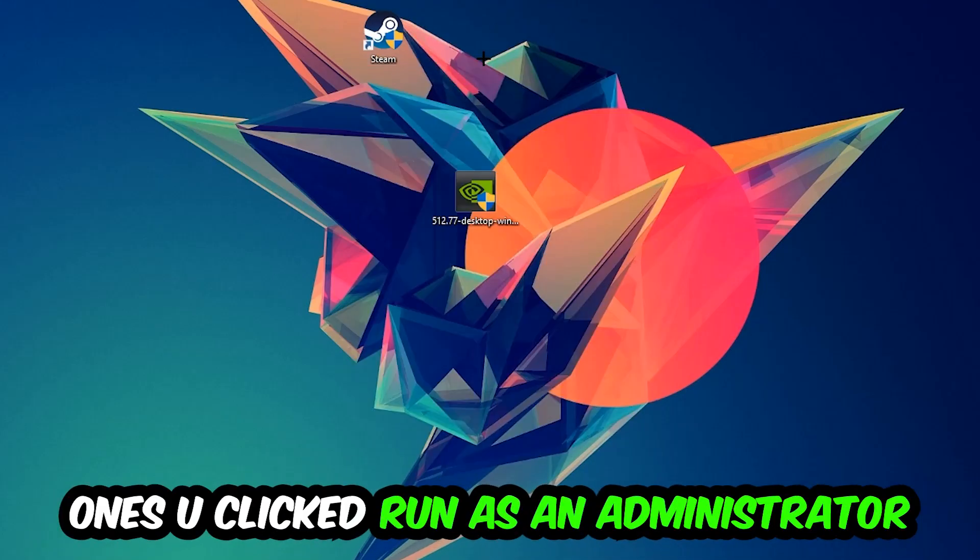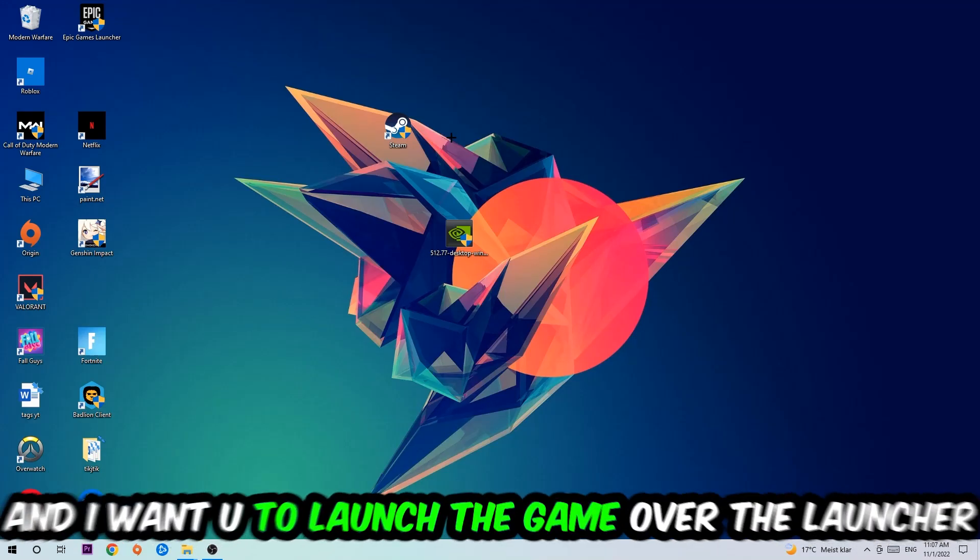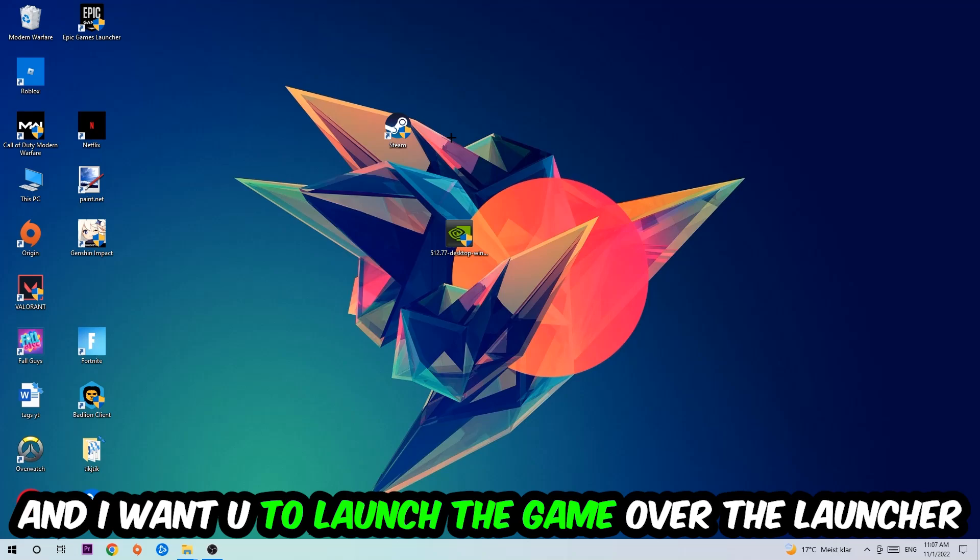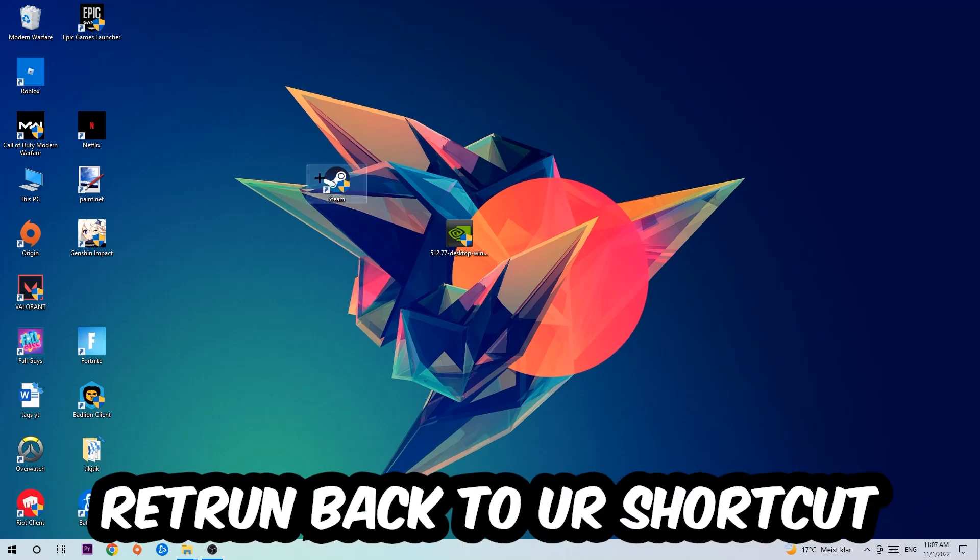Once you click Run as Administrator, your game or launcher will pop up. Launch your game over the launcher, and if it crashes again, return to your shortcut.